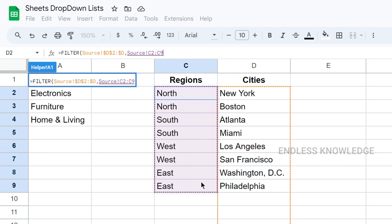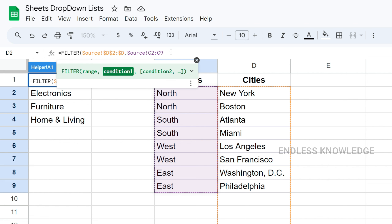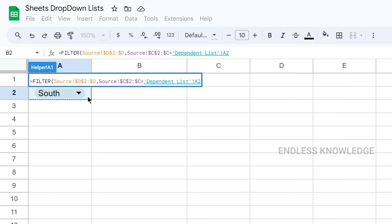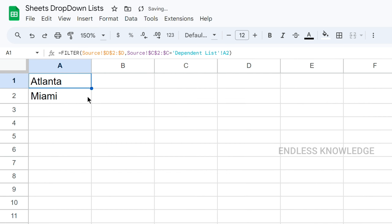We will select the region column. If you use the data range, there is a data range — we will focus on the entire column. What we need is C2 to C9. We will select C9 and add the column. We will select F4 to lock it. The same condition argument — equal to — we can use the selected region from the drop-down list in the drop-down list. Here, in the South example, we can filter the range, then close and press Enter.